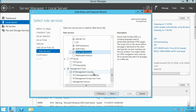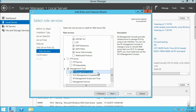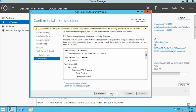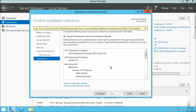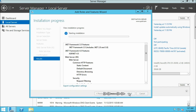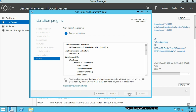In management tools, IIS management console is already selected so you do not have to do anything. Click next. Now we are on the confirm installation section. Click the checkbox where it says restart the destination server automatically if required, then click yes and click install. The installation will take a few minutes, so I am going to pause the video and resume it so you can see the installation progress.